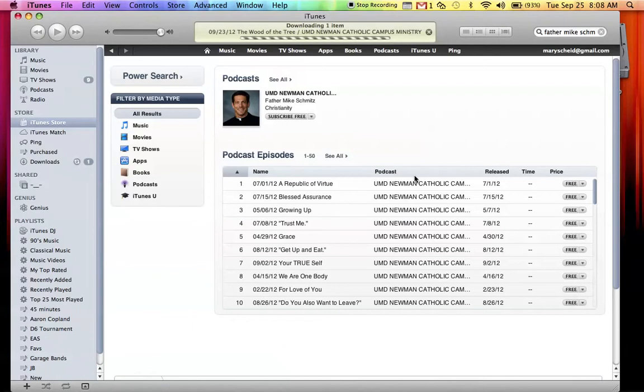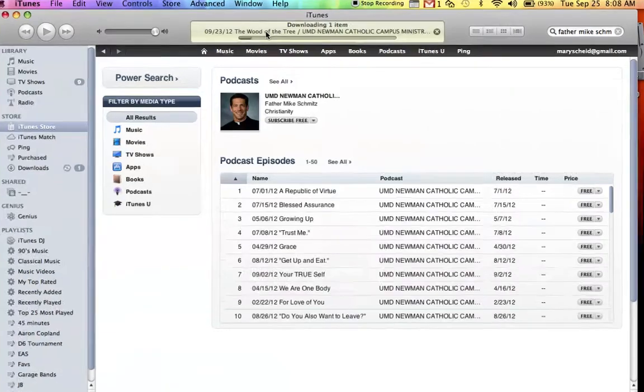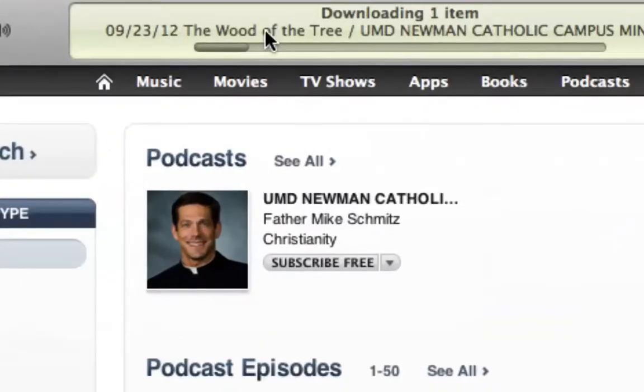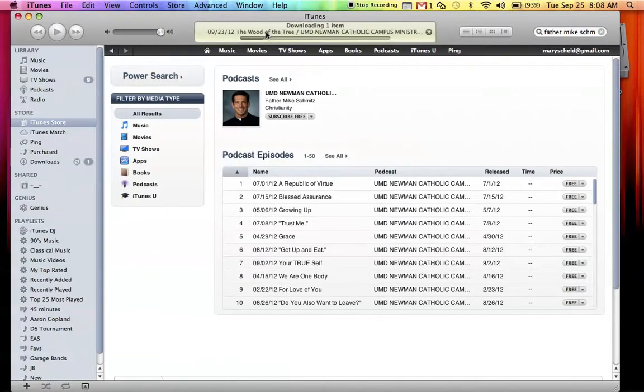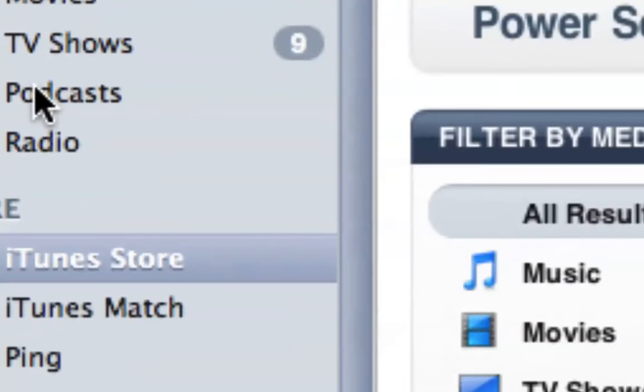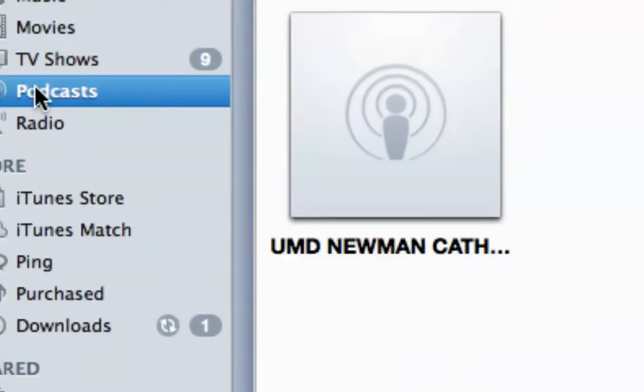And it should automatically start downloading the first podcast. As you can see, it's happening right up here right now. From there, go over here to your podcast bar and click on podcasts.